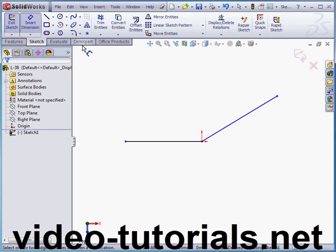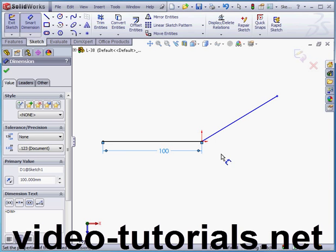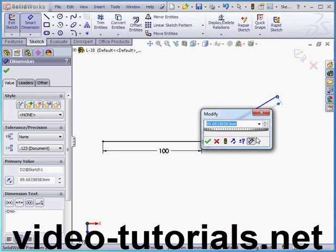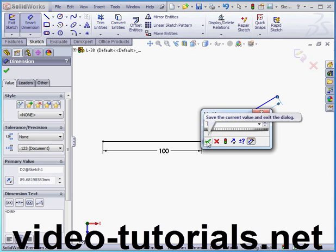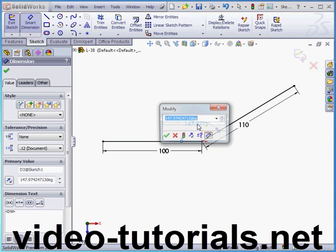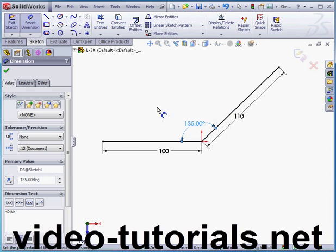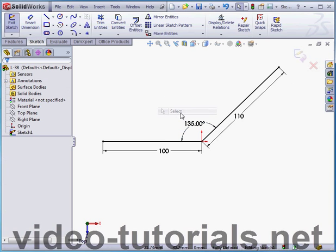Activate the smart dimension tool. This line will be 100 millimeters. Accept. And this line will be 110 millimeters. Accept. Let's place an angular dimension now — 135 degrees. Right click and select to close the tool.